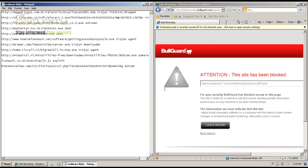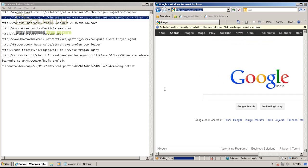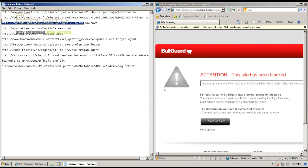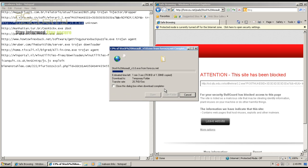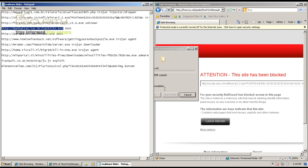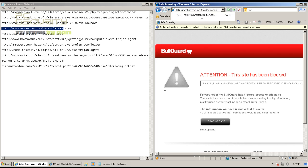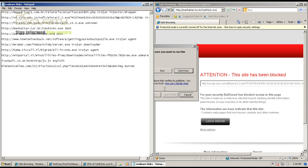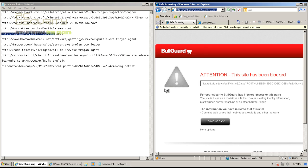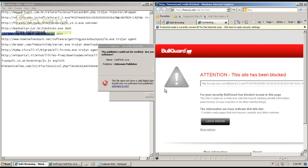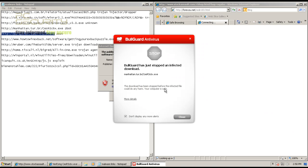The next one is another trojan — that one was blocked as well, pretty good. Now we'll try this one, which is an unknown threat — might be a false positive, I'm not sure. But the next one is confirmed as a Zbot trojan. This one is also getting through the web blocking. We'll run it and see if the CRD components catch it — no. It seems to have opened a browser, and BullGuard has just stopped an infected download.